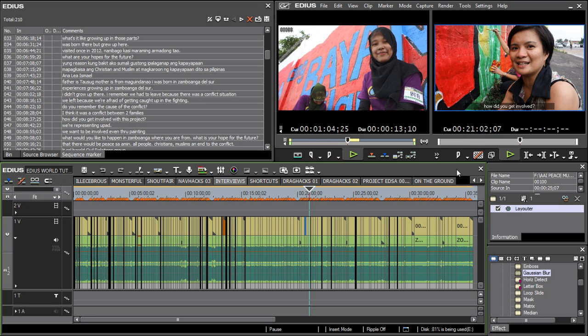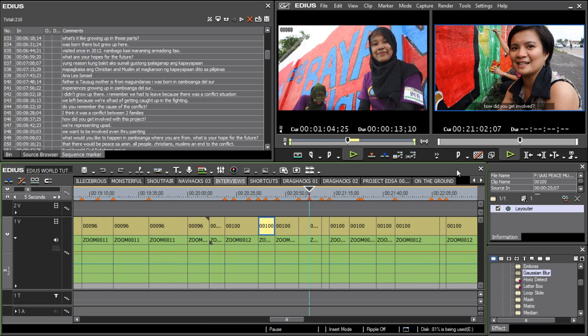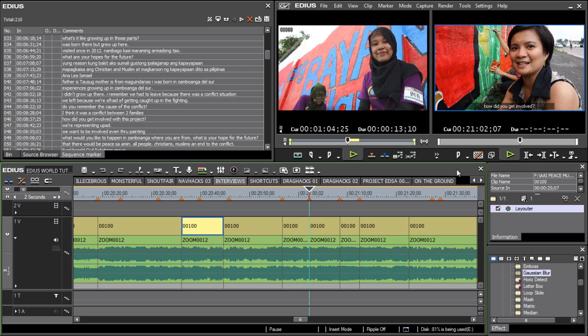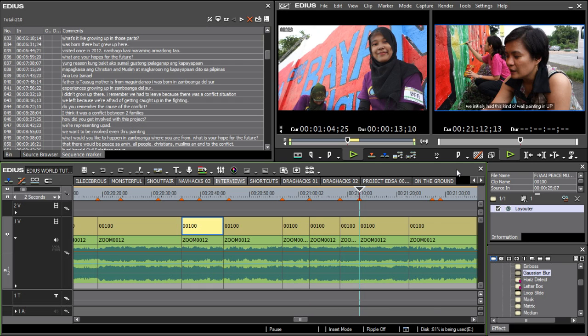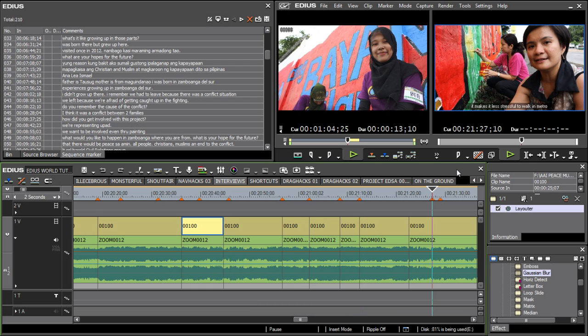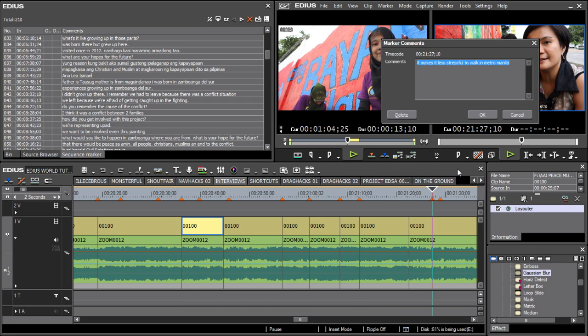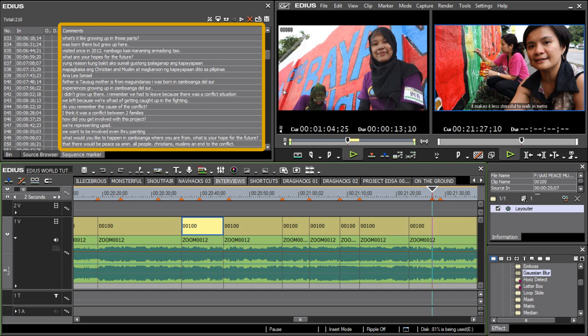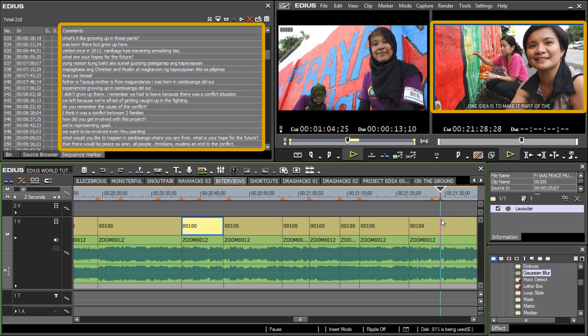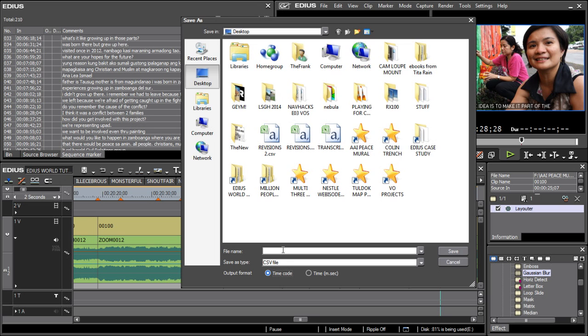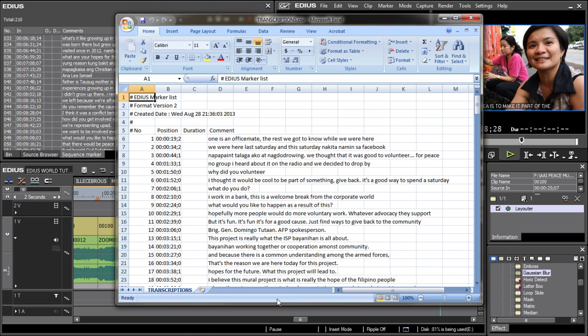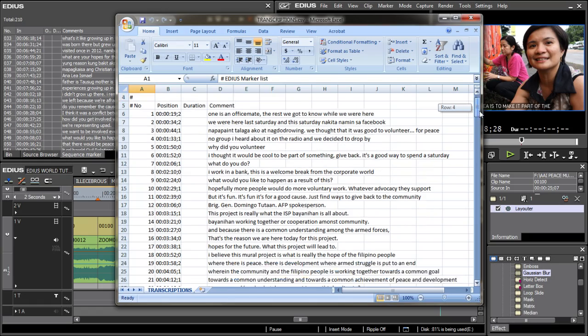You can use it to transcribe interviews. You can make a timeline containing all of your interview footage, add markers as you go along, and use the marker comments to transcribe the interviews. Note that when the playhead is over a marker, the comments show up on the record window. You can also export the marker list and print it out if you want to make an old-school paper edit.